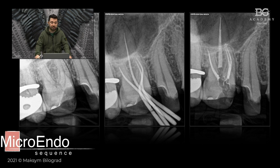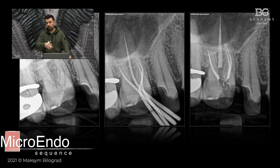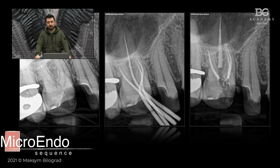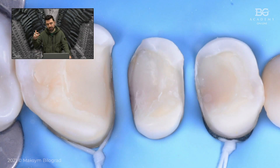Then I completed the endodontic treatment. The only thing I was not able to do was achieve patency to the distal apical side — there may have been a ledge. So we instrumented to the ledge, performed heavy irrigation, completed obturation, and we have follow-up of this tooth. Everything works perfectly.